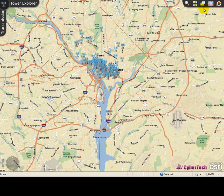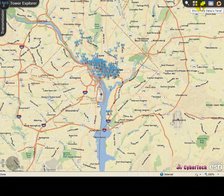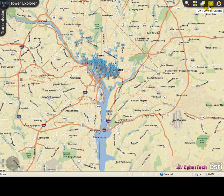The following interface options are available: Search by Tower ID, Switch Base Map, Show/Hide Details Panel, On or Off Full Screen, and Help.